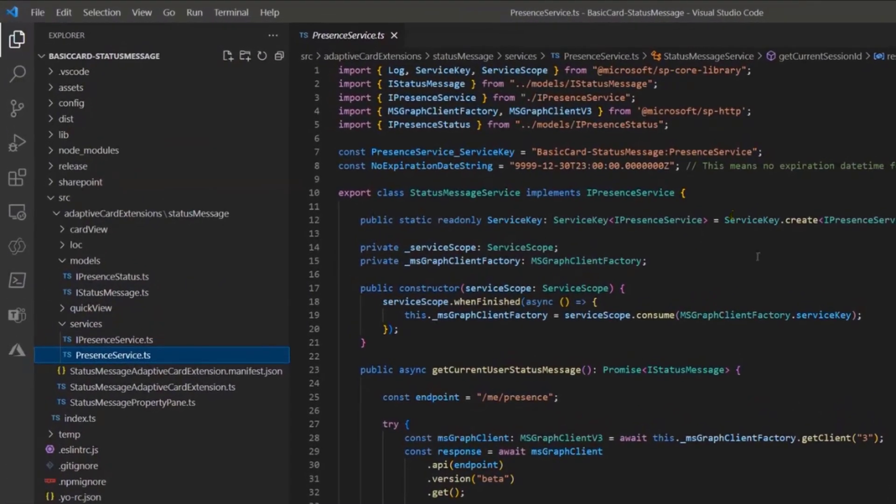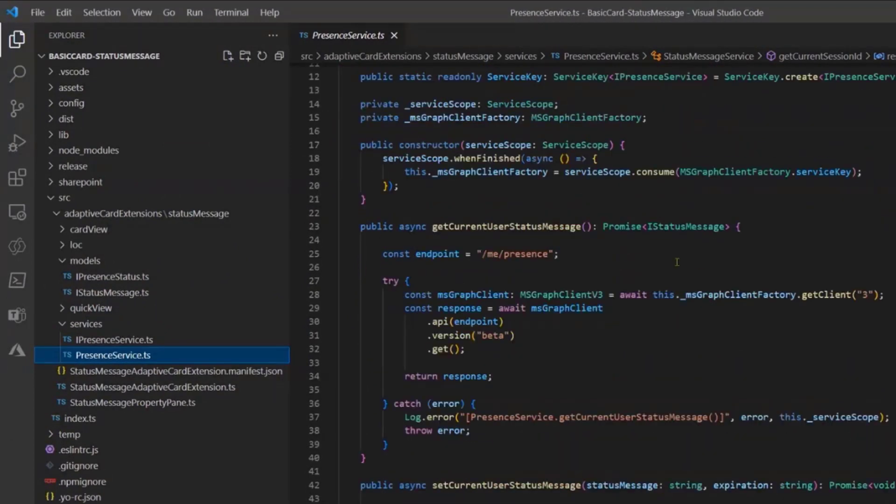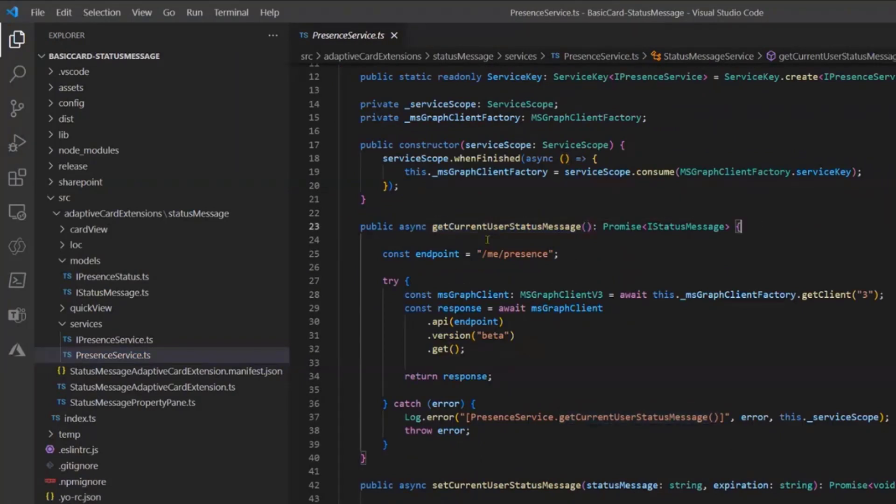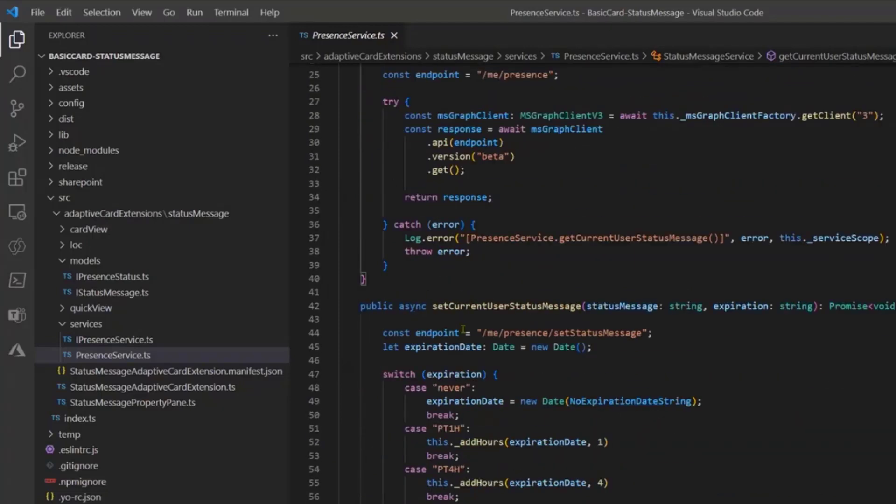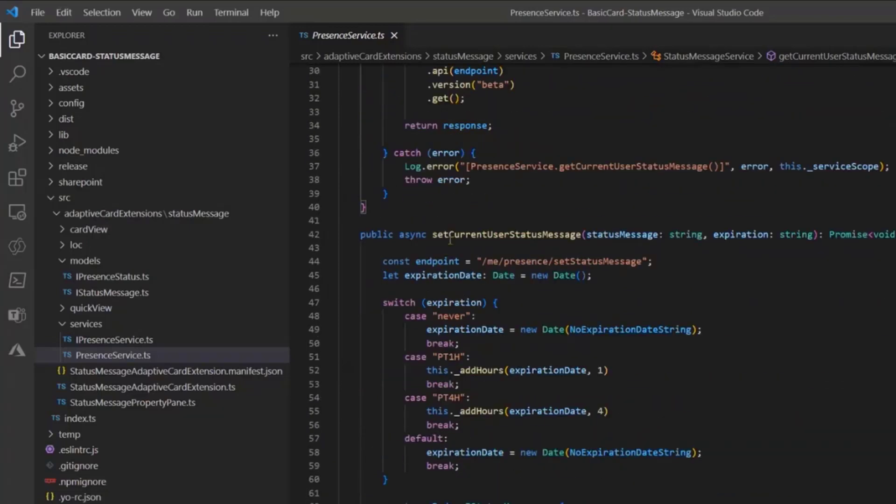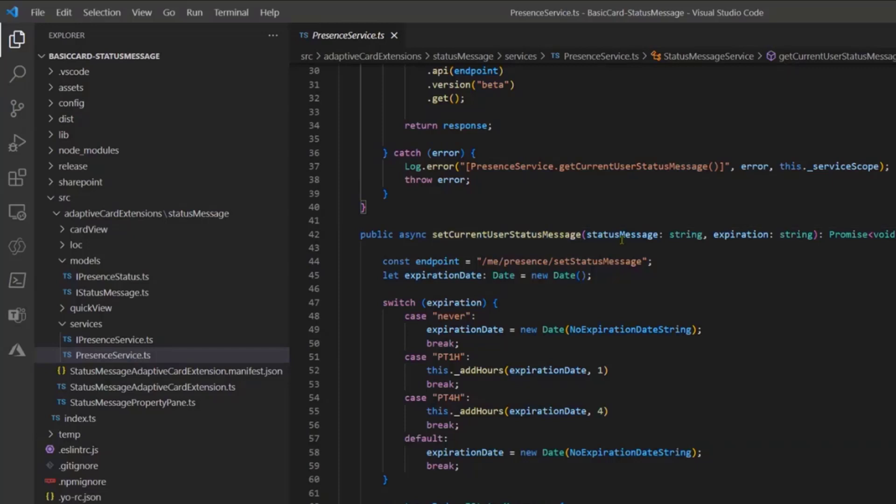And this kind of stuff. After, I have made this little service which basically exposes everything to play with this API. So for example I have a first method that is called get the current user status message. I'm just getting the status message of the current user from the MS Graph client v3.